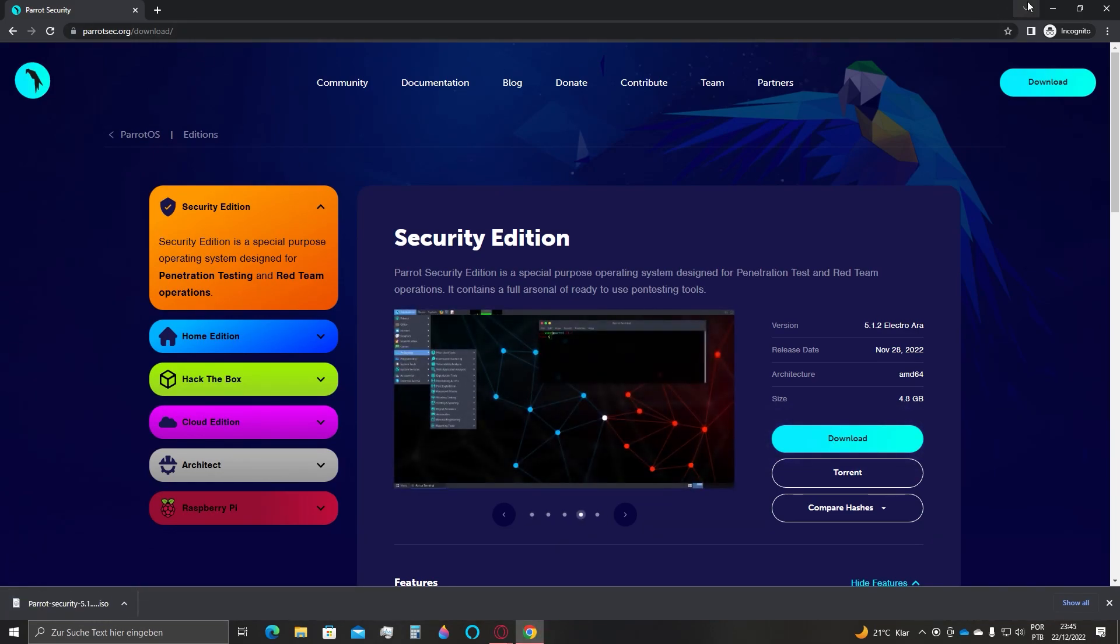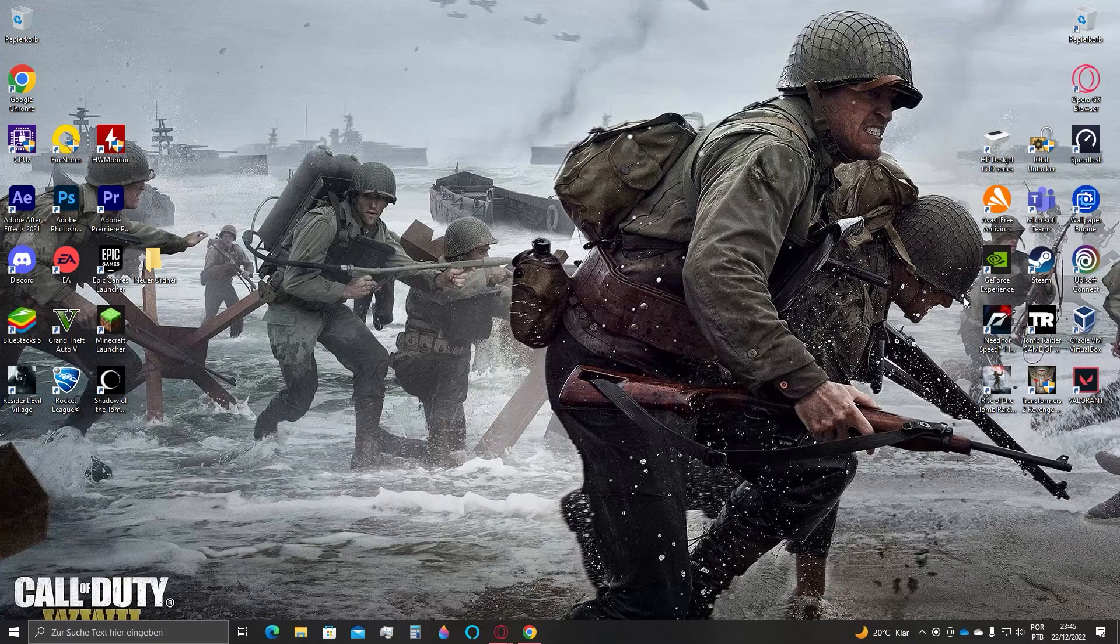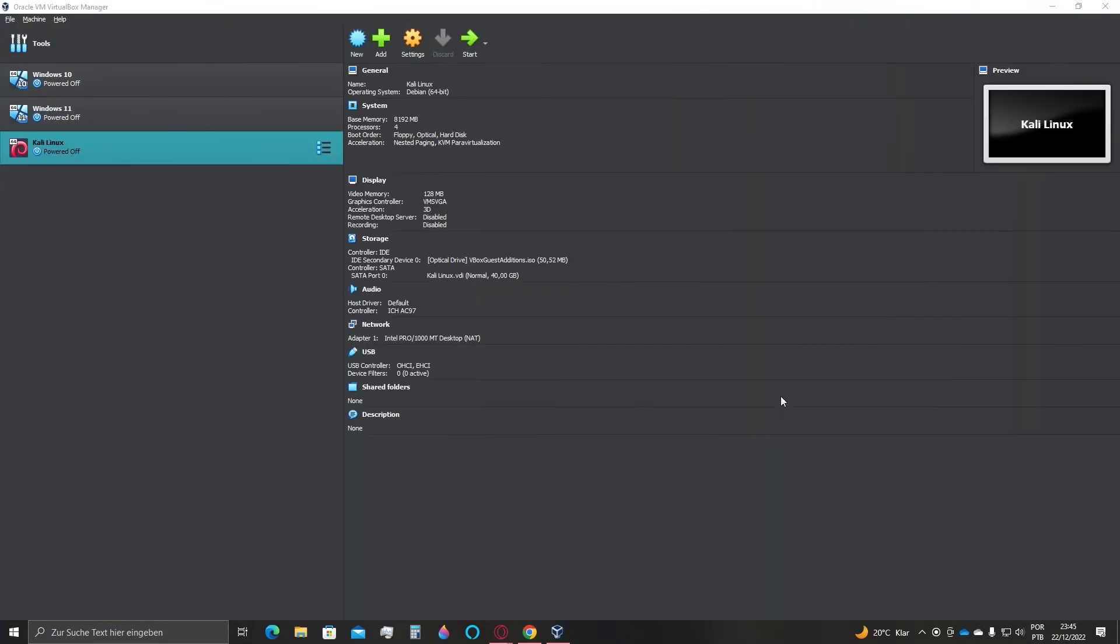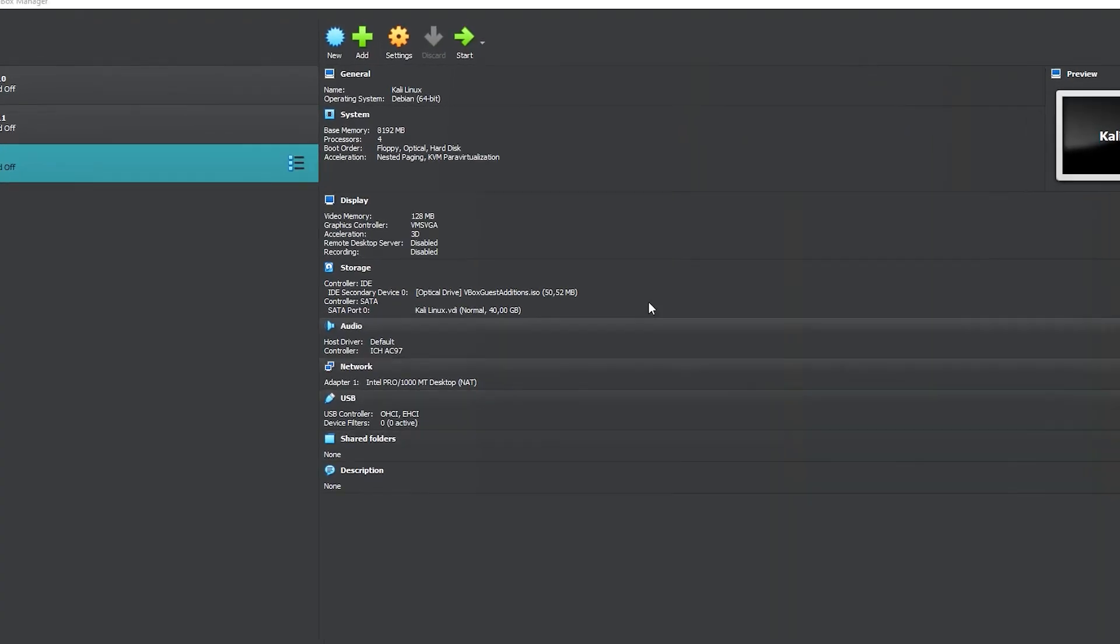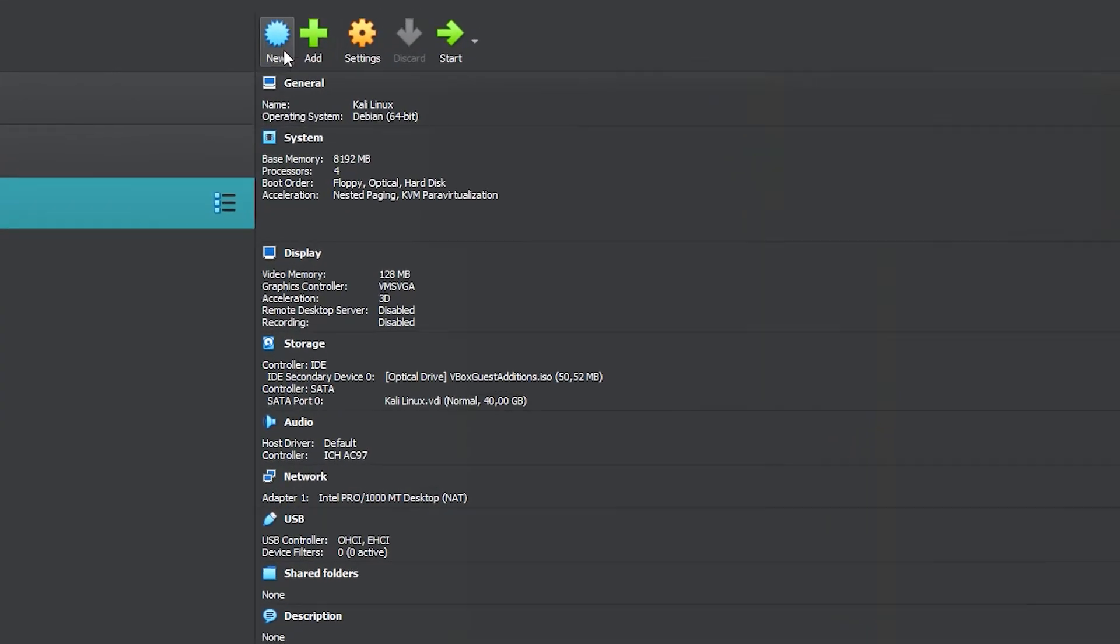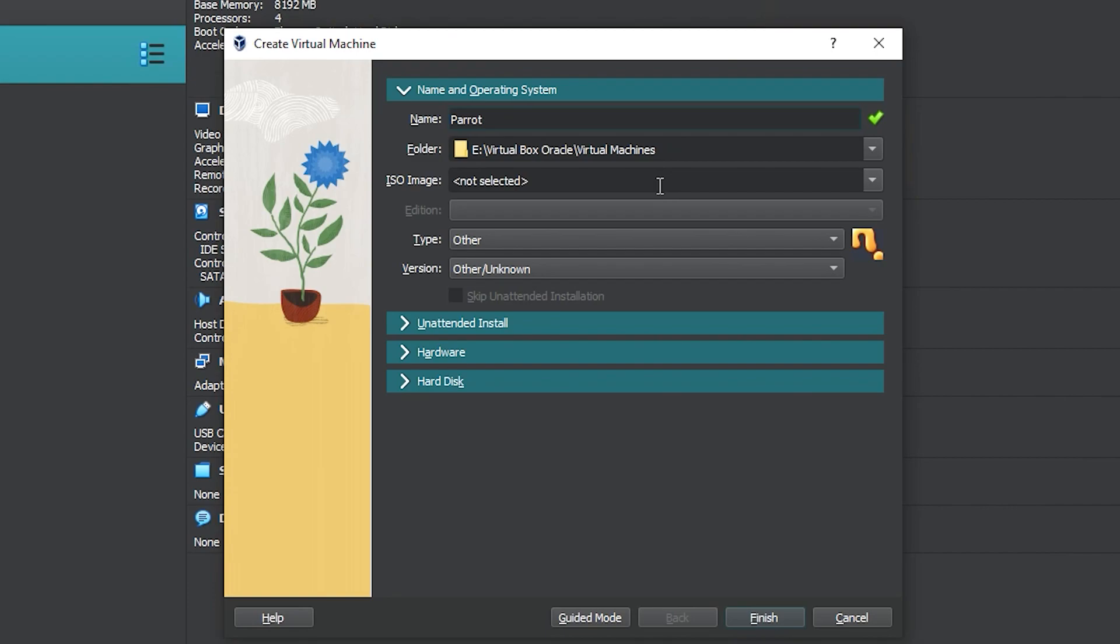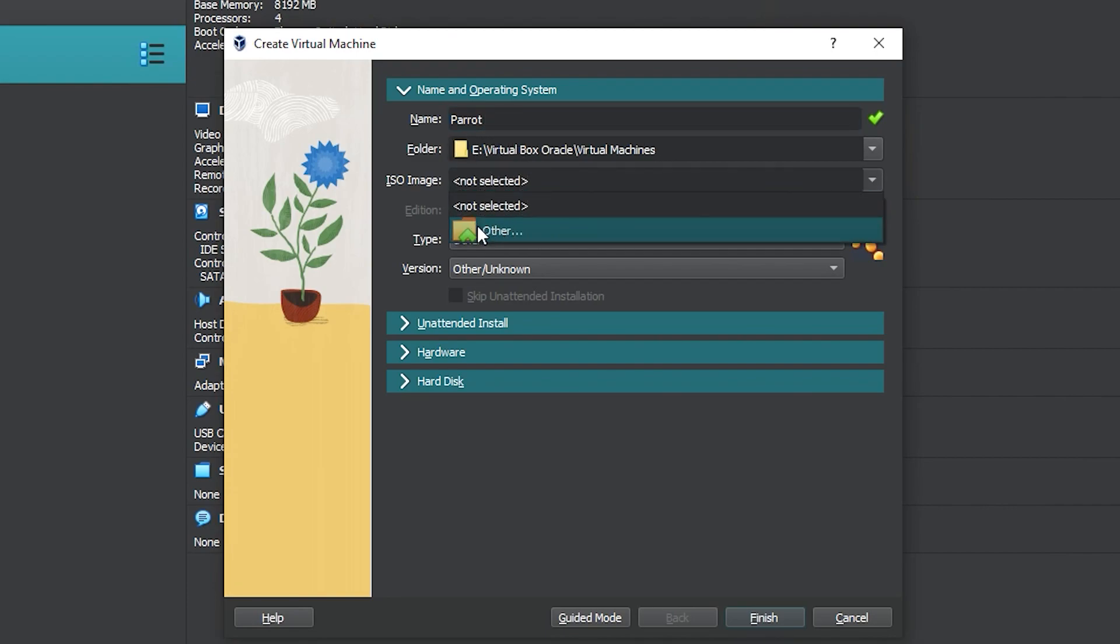After the download is done, open your VirtualBox application and go to the New icon. Choose a name for your computer, select the file location where VirtualBox will be installed, and the file location containing the ISO file we just downloaded.